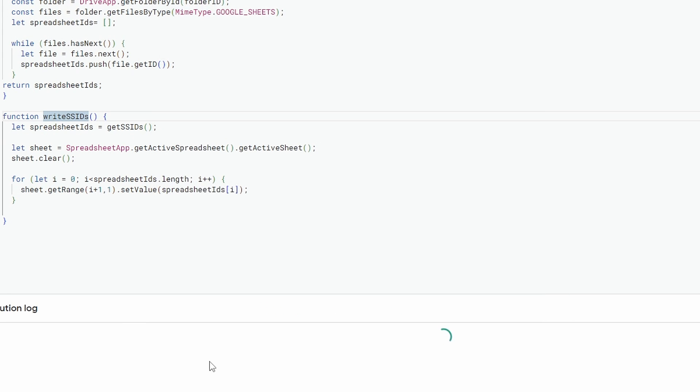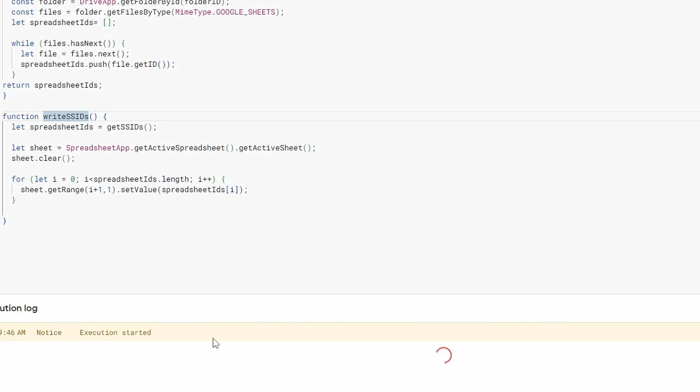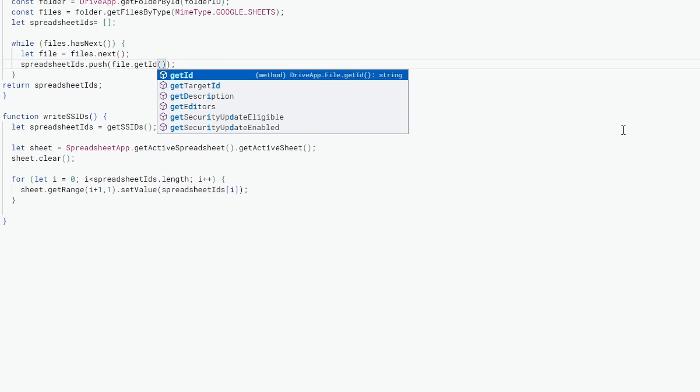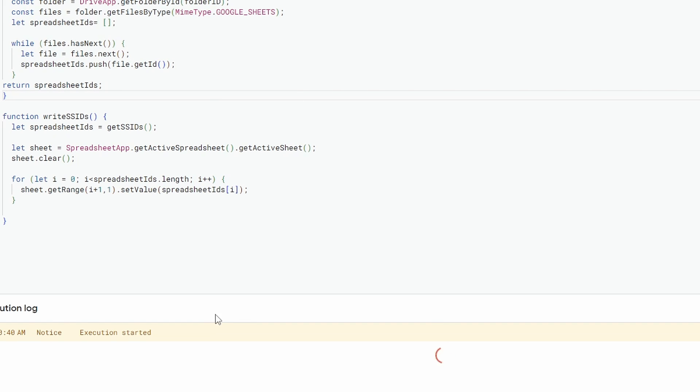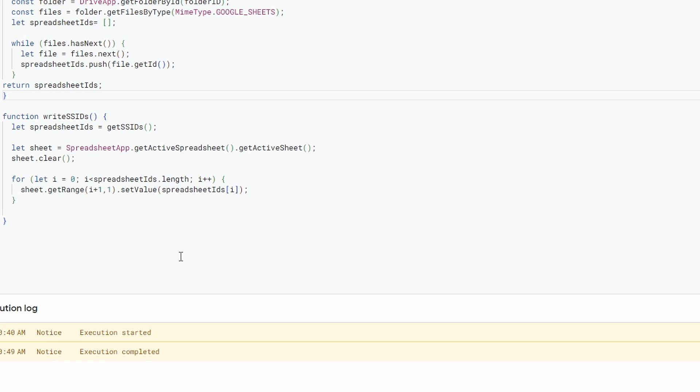You'll see at the bottom that it's running. And you can see that I made a mistake. This shouldn't be getID. This should be getId with a lowercase 'd'. Let's save that and run it again. Execution started. Execution completed.